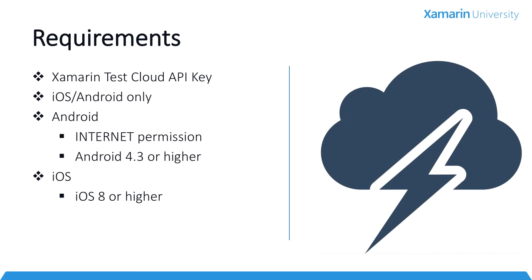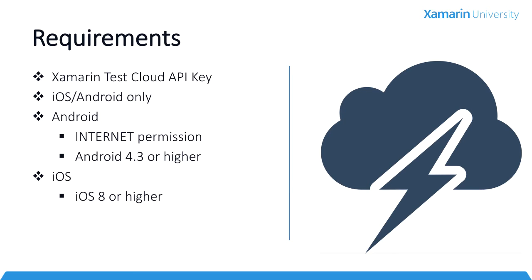Now let's review the requirements for using Xamarin Test Recorder. First, we need to be a Xamarin Test Cloud subscriber and have a Test Cloud API key. We're only going to target iOS and Android at the moment. For Android, we need to make sure we add the internet permission to our Android manifest, and we need to target Android 4.3 or higher. For iOS, we'll need to ensure that our application is targeting iOS 8 or higher.